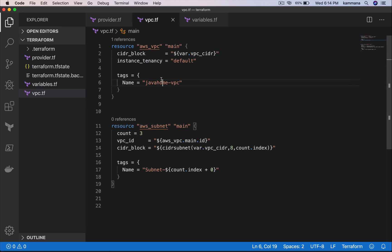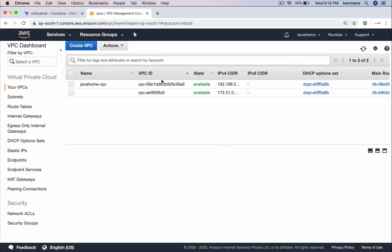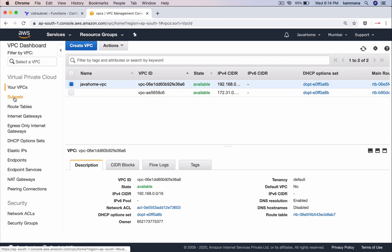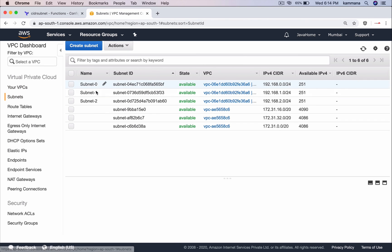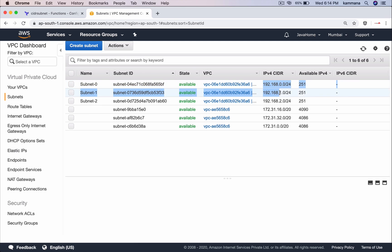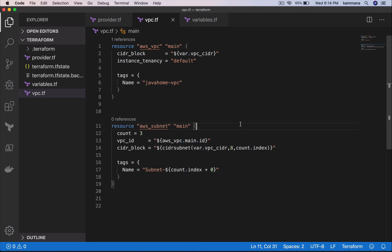We have Java home VPC. There is Java home VPC. And let's take subnet, which is 0, 1, 2 and observe the CIDR blocks it created dynamically for us.